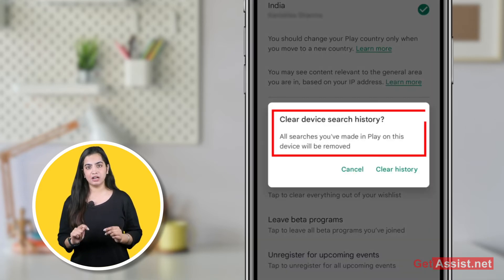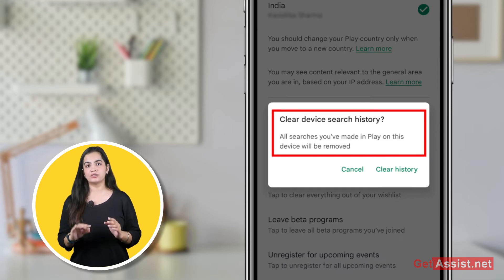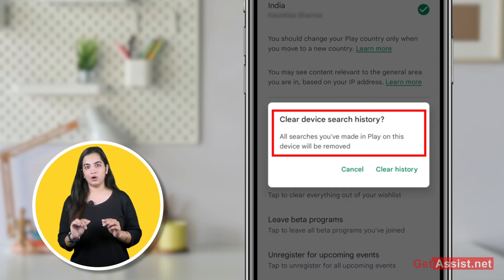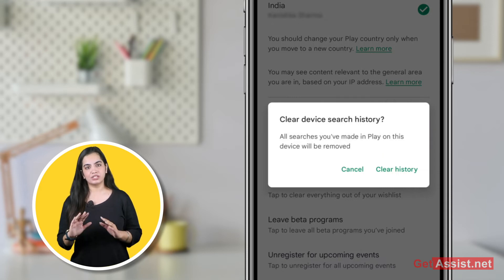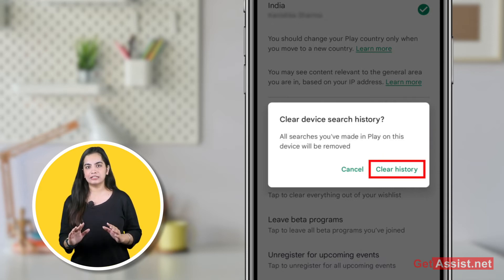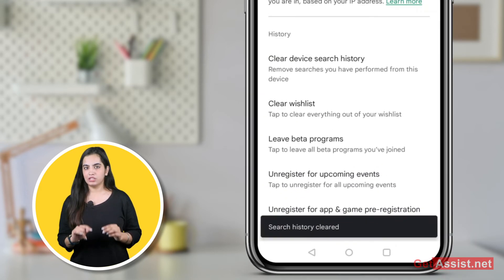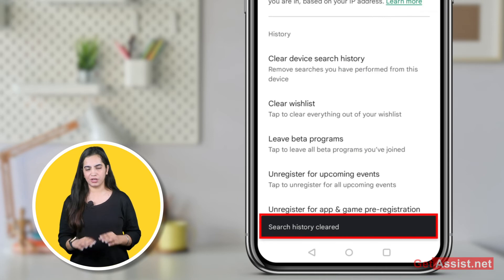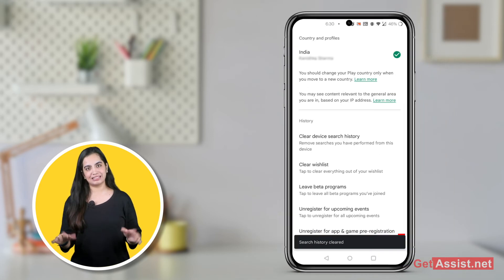Tap on Clear Device Search History. You will see a confirmation message that says all searches you have made in Play Store on this device will be removed. Tap on Clear History, and your search history will be cleared.